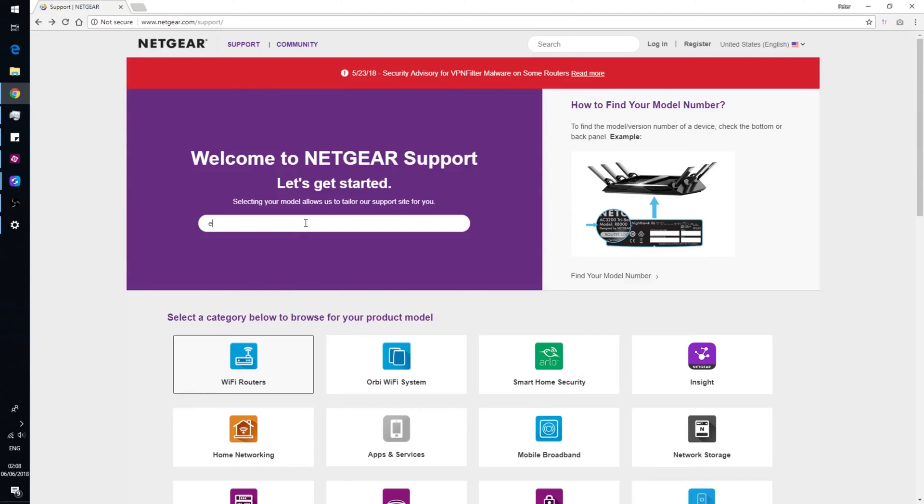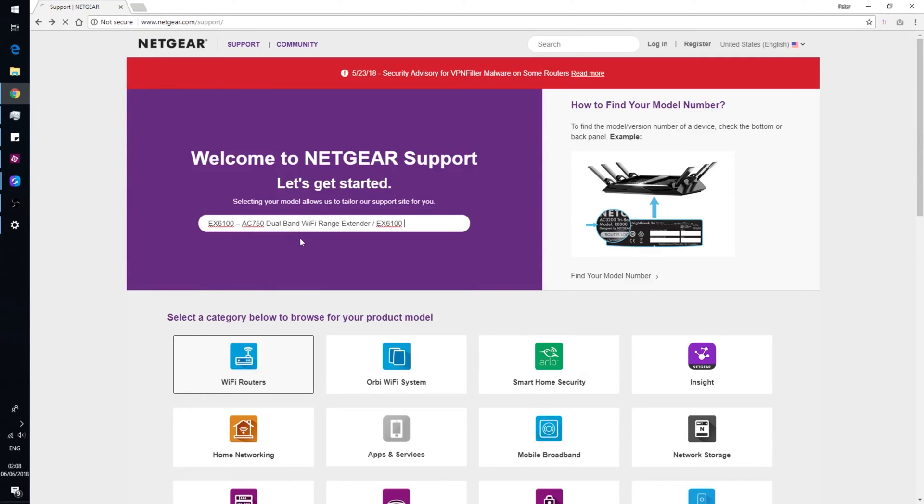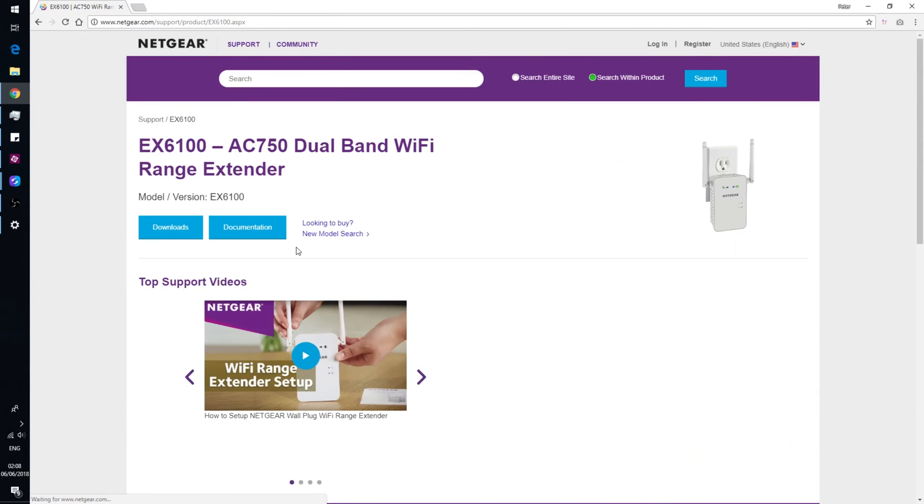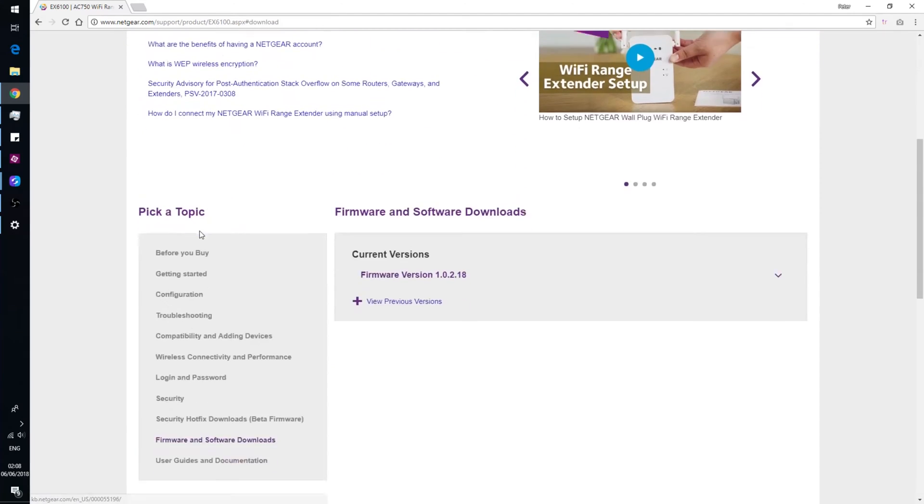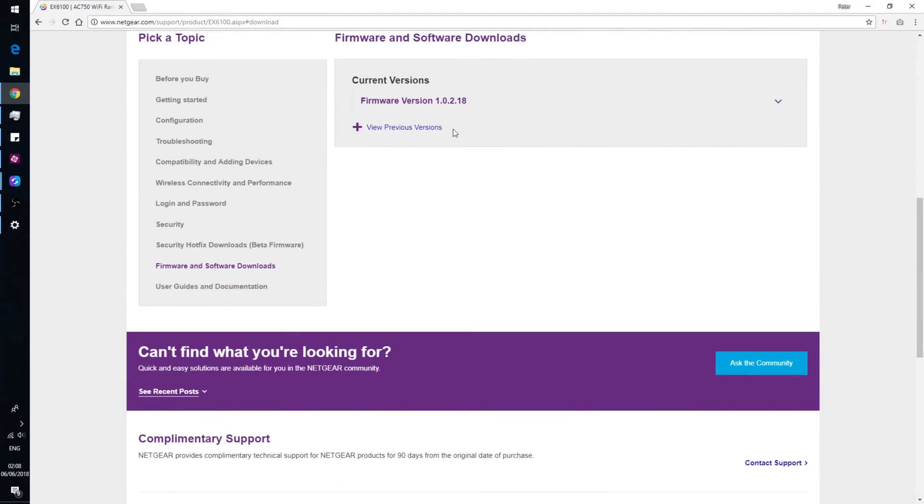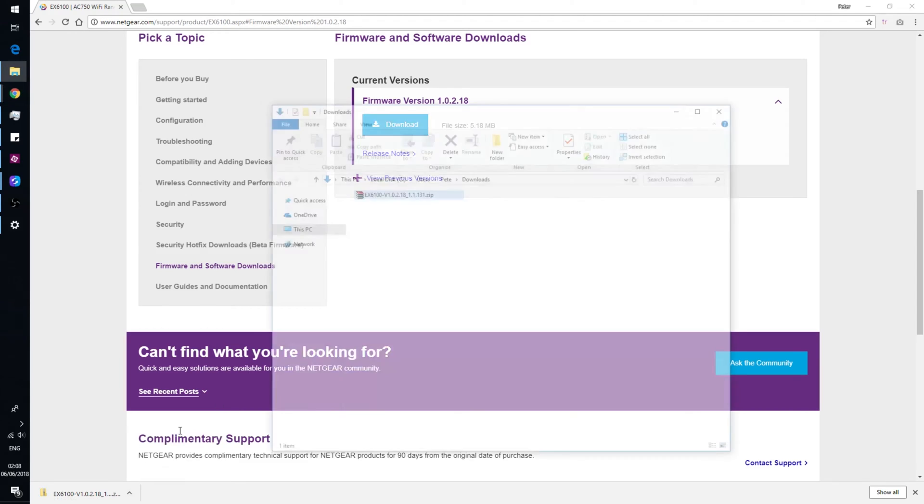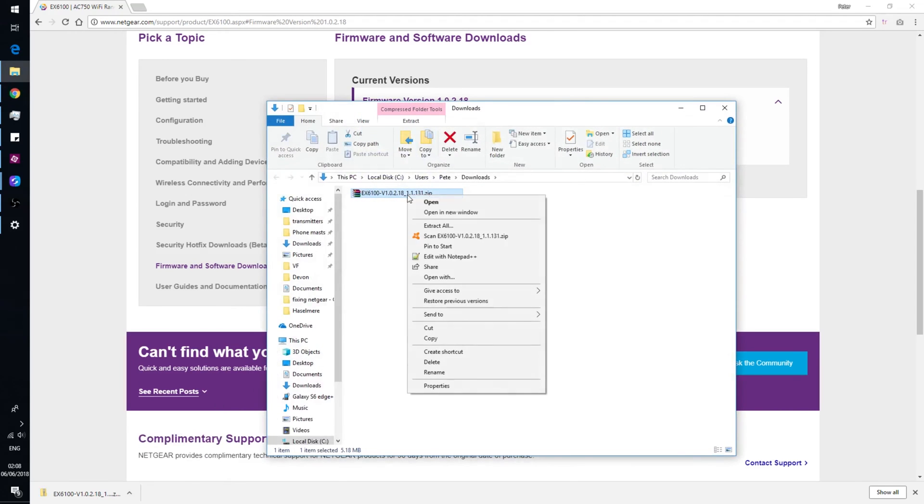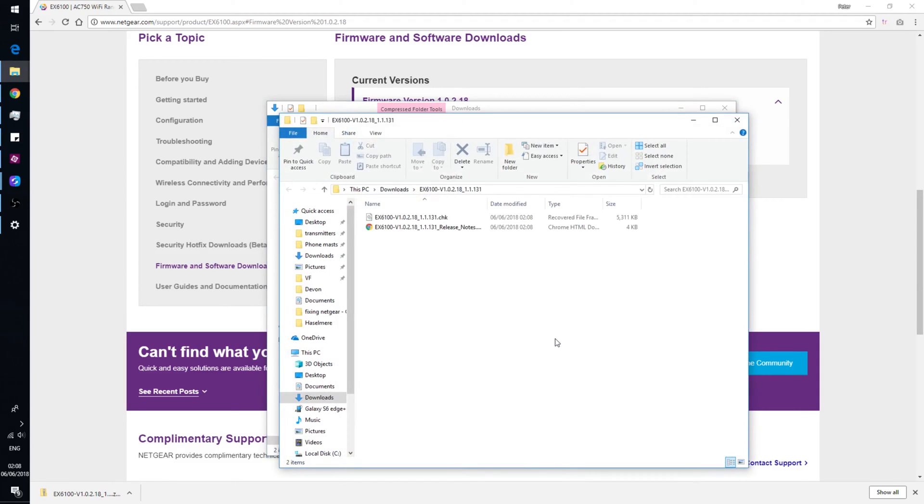Netgear's support pages have the firmware available if you search for the model number and look in downloads. Download the firmware file. If it comes in a zip format, extract it and the firmware file is the larger sized one inside.